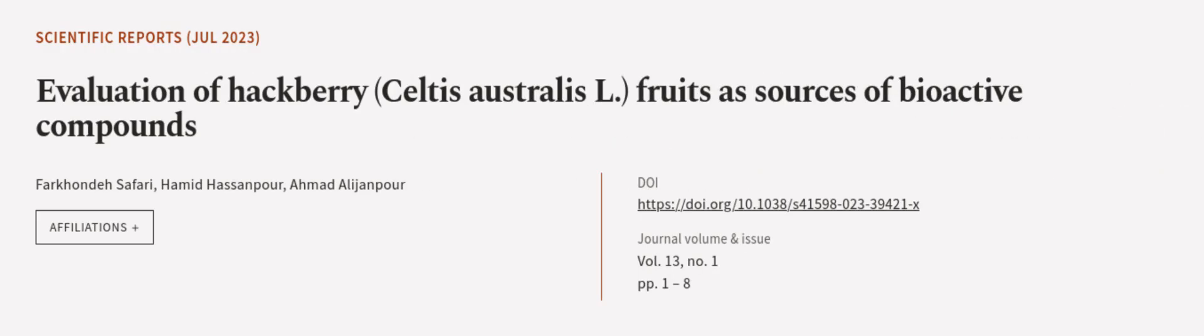This article was authored by Farkhondeh Safari, Hamid Hassanpour, and Ahmad Alizadehpour.